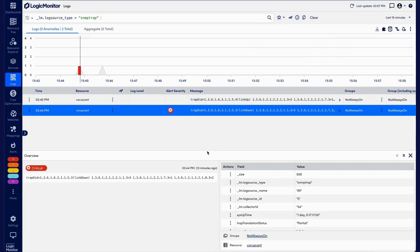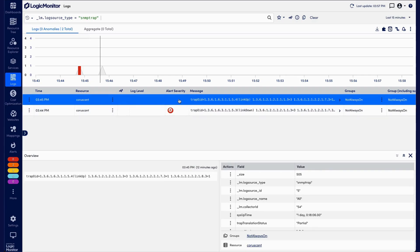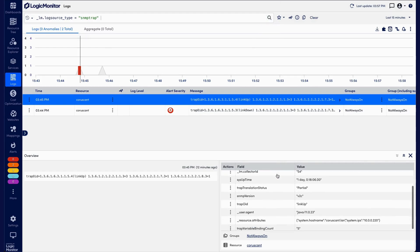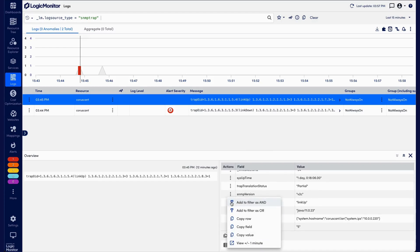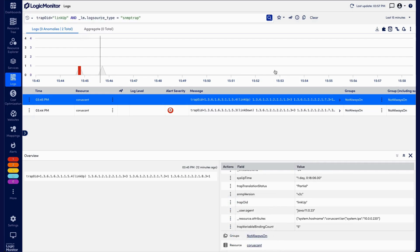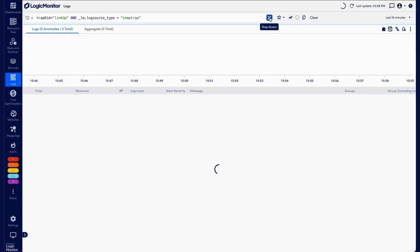Let's take a look at this one. We can see that the OID was translated. We can see that this is a link down trap that resulted in a critical error. We can also see that just a minute later, the link up trap came through and actually cleared it. You can see a breakdown of all the fields over here, and we can even easily add these to our filter criteria if we want to. We can look for only link up events.